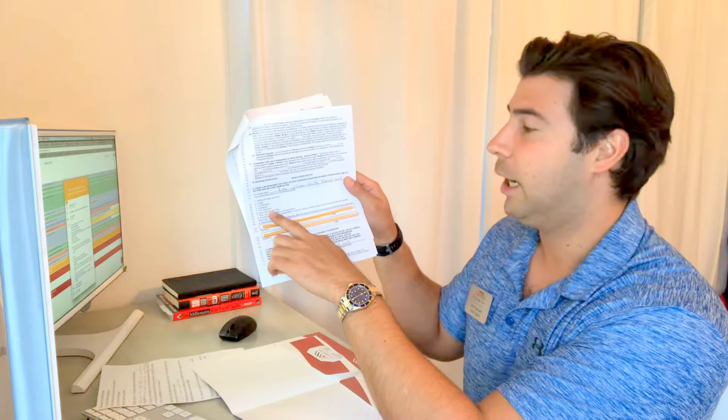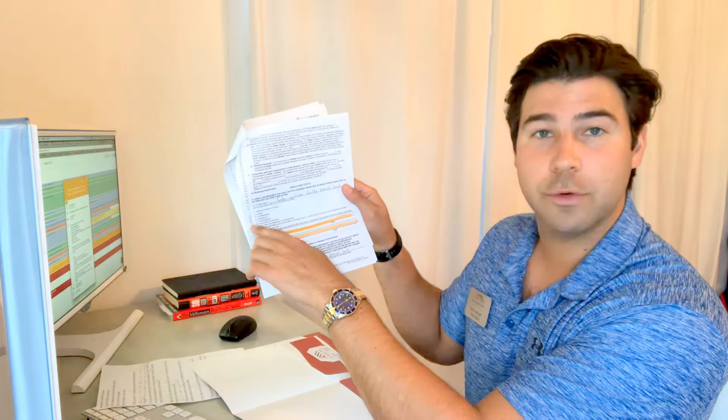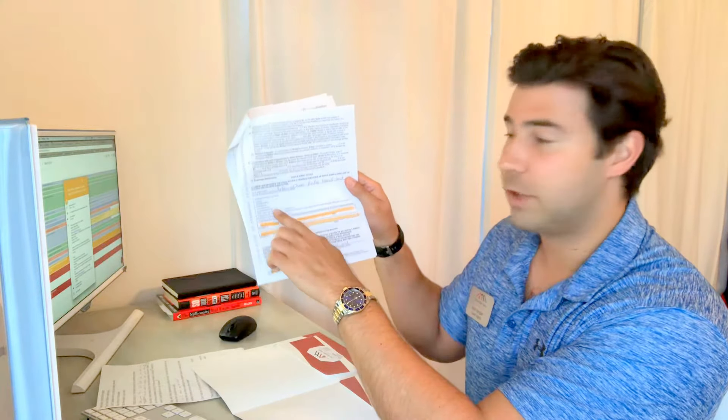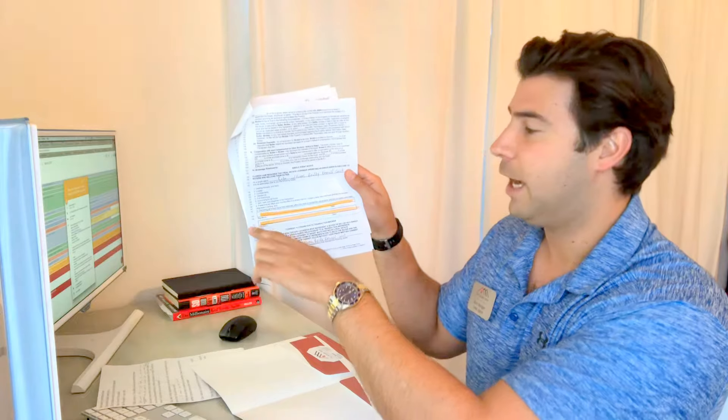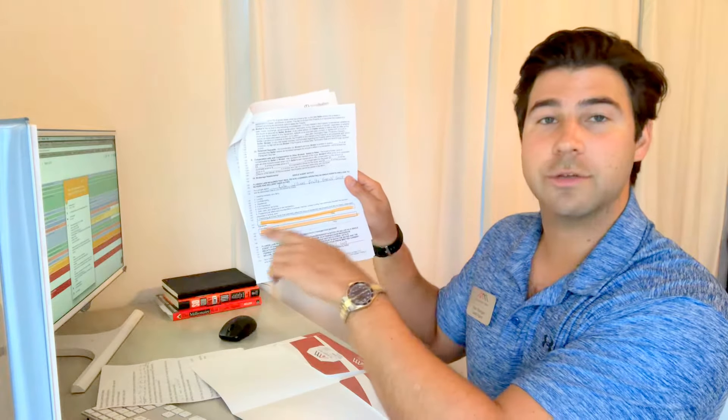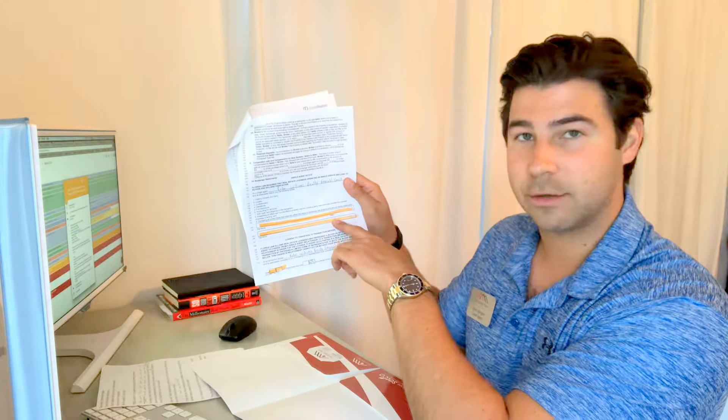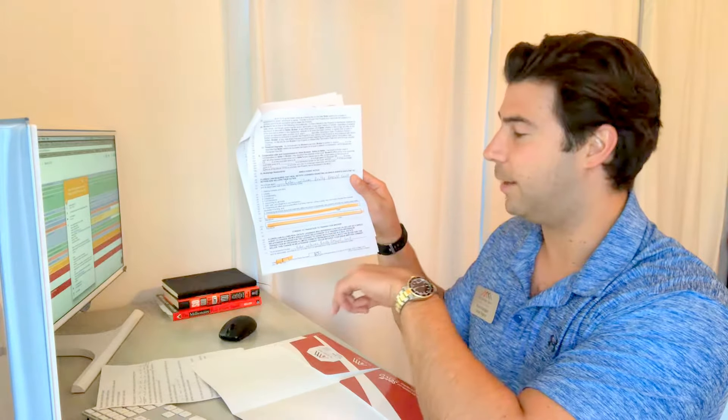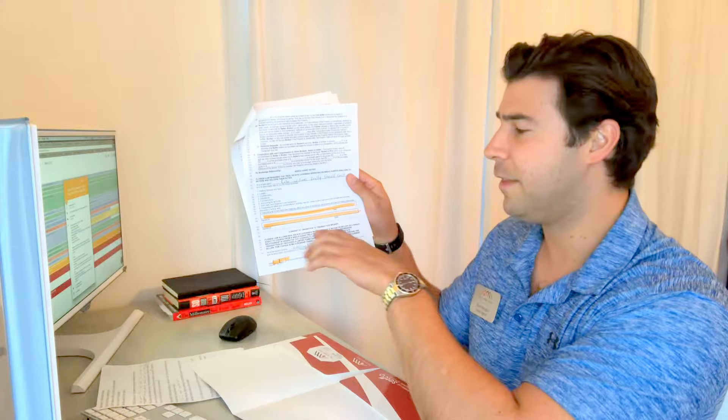Loyalty, confidentiality, obedience, full disclosure - you can read all this right here on this list. Then the first seller will sign on the first line and the second seller will sign on the second line.